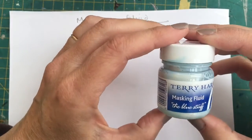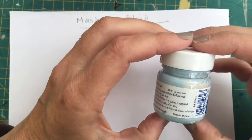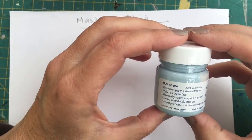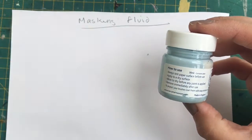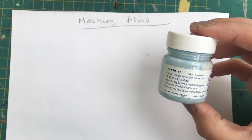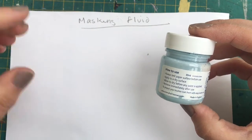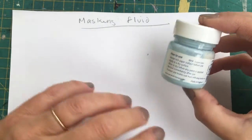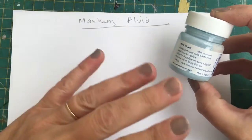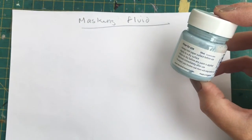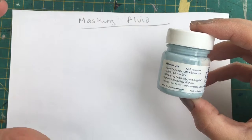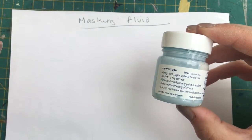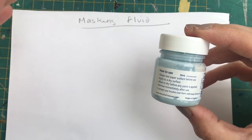Masking fluid is used for blocking out white areas on watercolor paper. So if you've got a white cottage and you're trying to paint a sky behind it, rather than painting around it, you can paint this on, let it dry, and then apply your sky over the top of it, and it resists. So it acts a bit like wax, and it resists the paint.